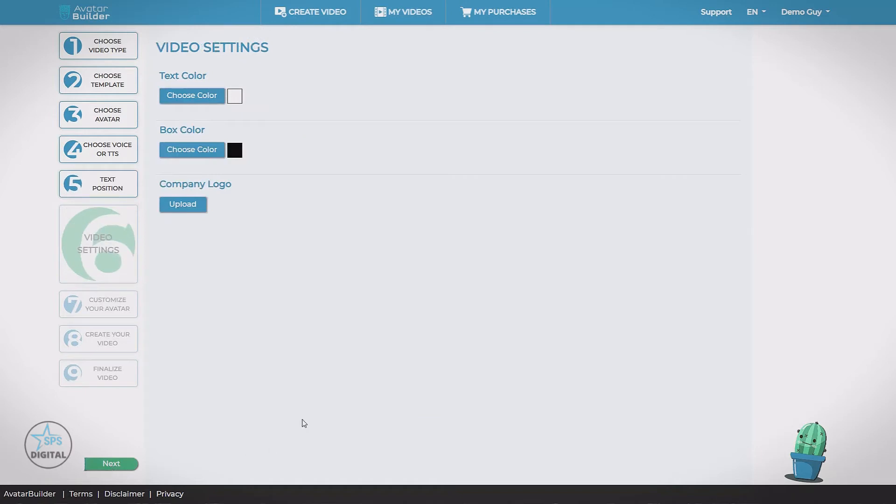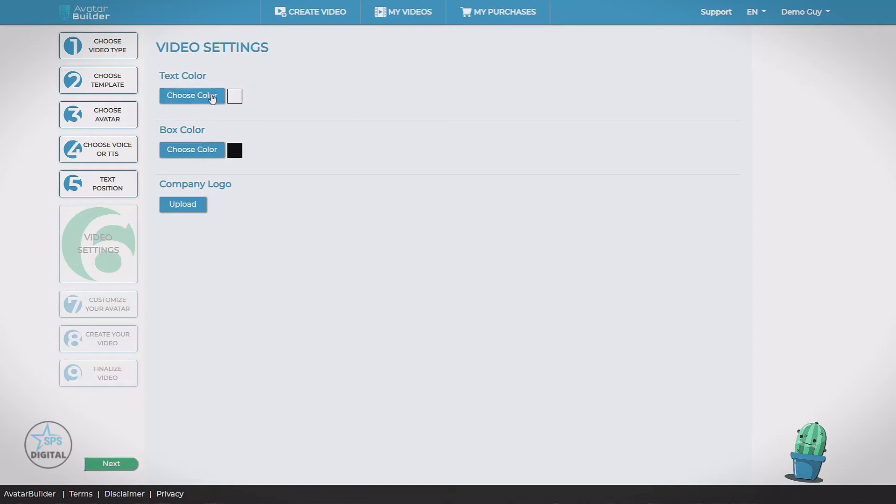Video settings. Now this step is going to vary based on which video type you selected because different video types will have different options. Recall we picked that template that had the boxes with the lettering on top.